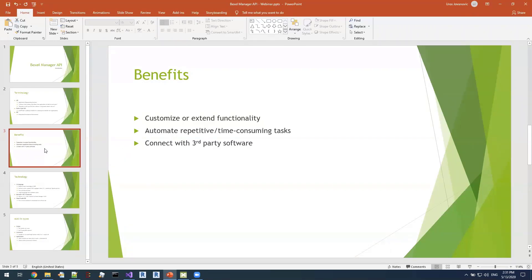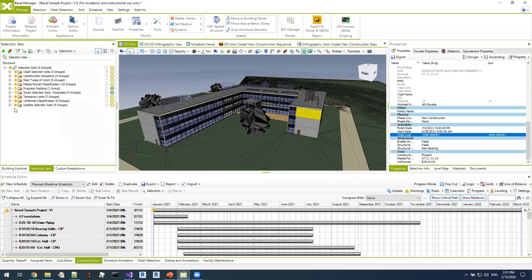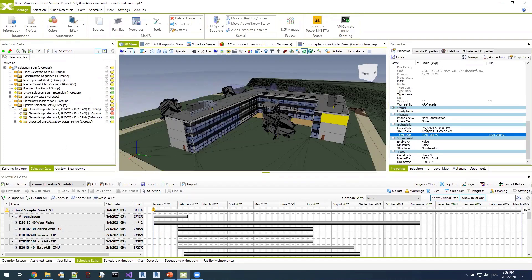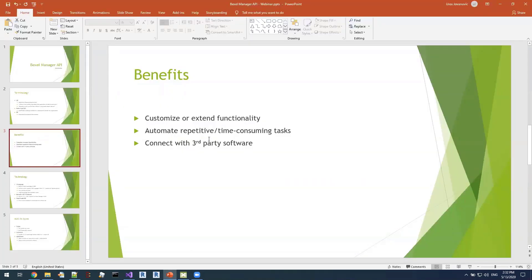Another goal is to automate repetitive or time-consuming tasks. For example, when creating a new project inside Bexel Manager you might find yourself creating a custom structure of selection sets and folders based on your organization's needs — and you do that every time you create a project. One solution is to use smart selection sets and exchange them between projects. Another is to write a simple script you can just run each time you create a new project to create that structure automatically — we will see some examples of those scripts in a couple of minutes.